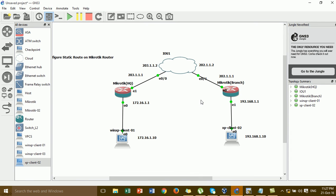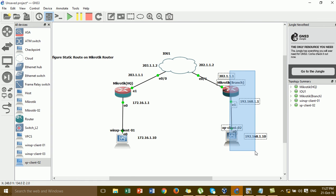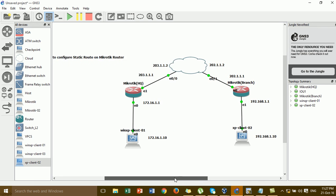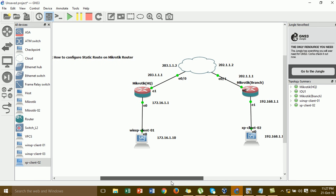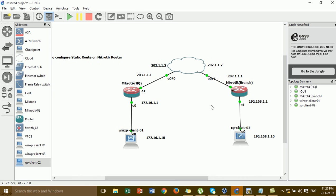This is the lab that we have to configure the static route. For this lab I have one ISP router and this one for the branch router. This is for the cloud for the internet. I'm going to show you step by step how to configure the static route from the ISP to the branch and from the branch to the ISP.